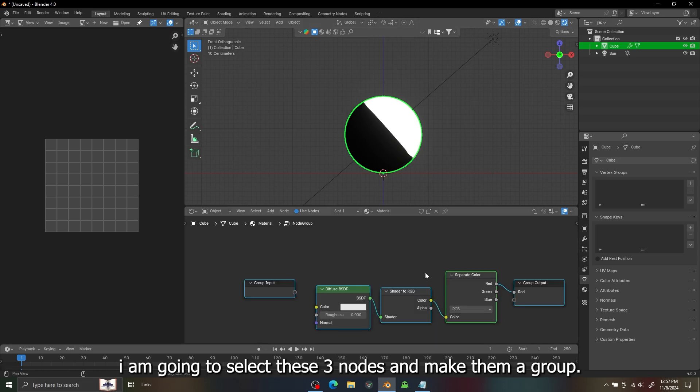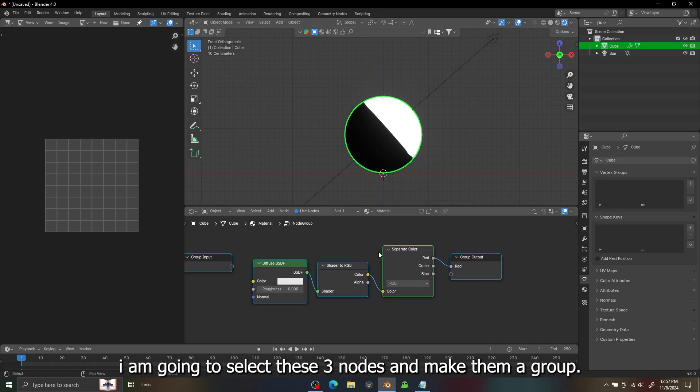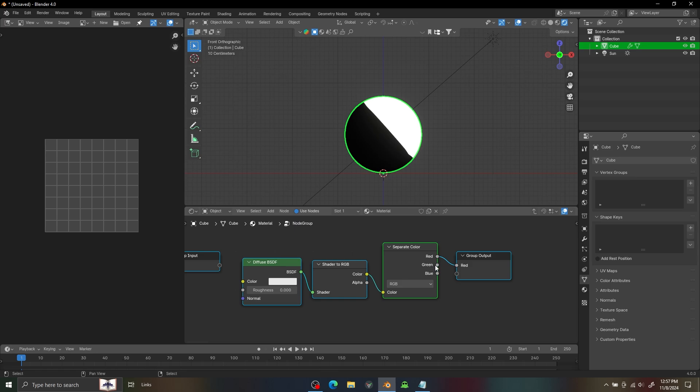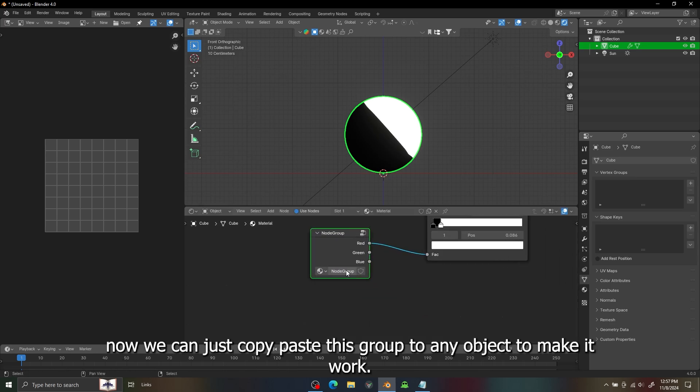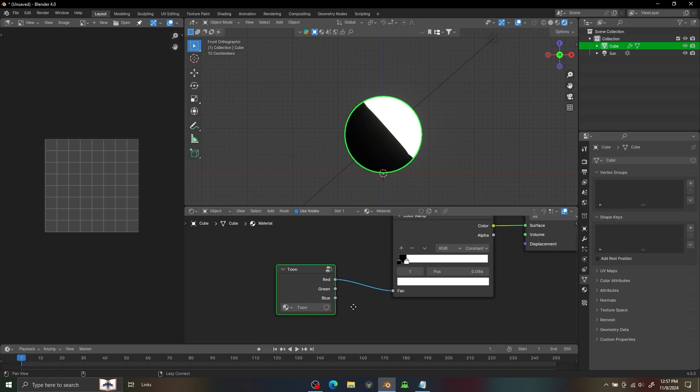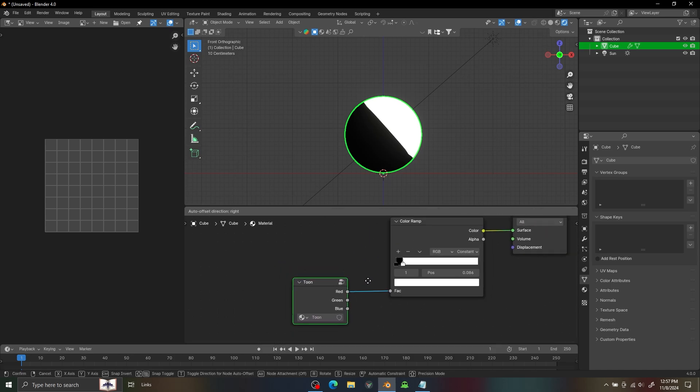I'm going to select this shader node and make it a node group and I'm going to just rename it toon, and we can just use it on any shader now.